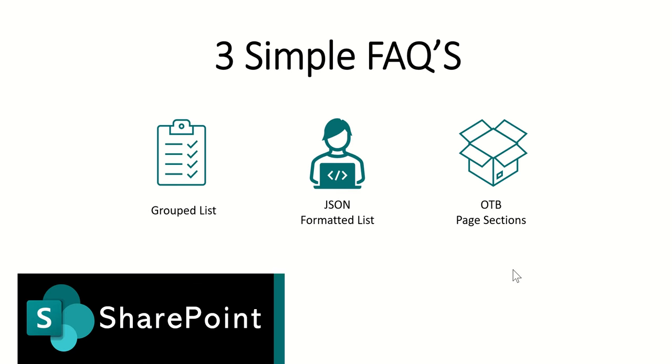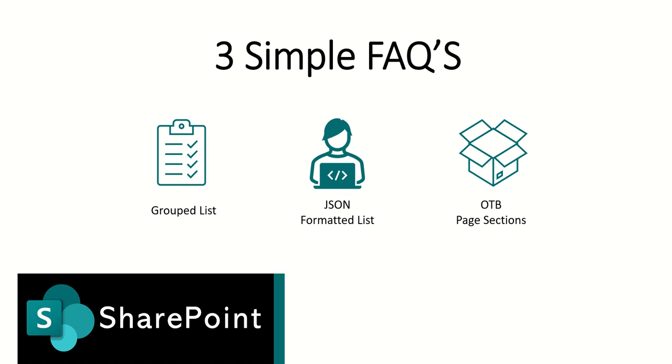So that was the third option which is the out of the box page sections. So there are three options then for creating real simple FAQs inside of SharePoint Online. As I said if you wanted some advanced options you could go down the route of creating a canvas power app or creating a custom SPFX web part. If you have any questions about creating FAQs or customizing SharePoint then feel free to reach out to me with any of your questions.